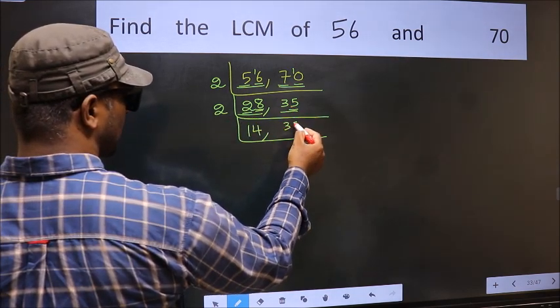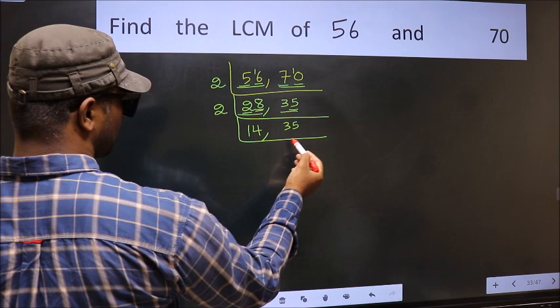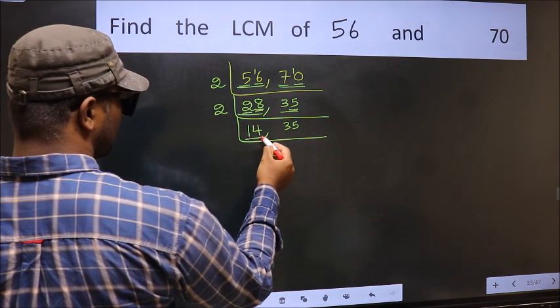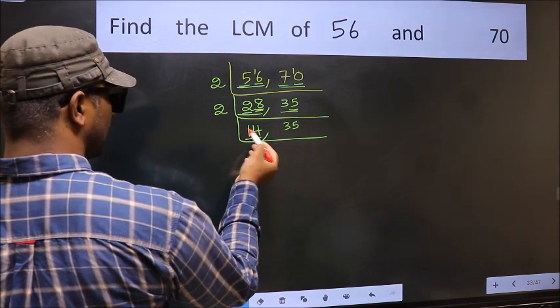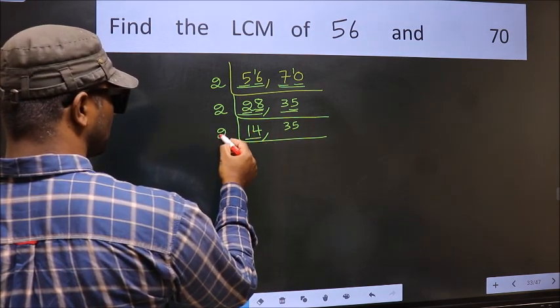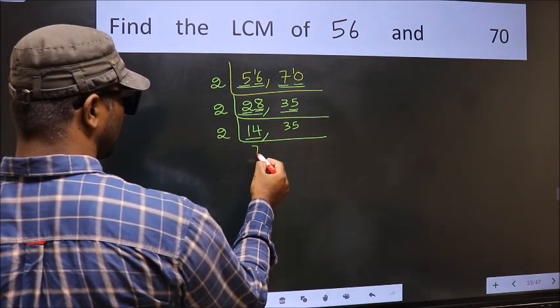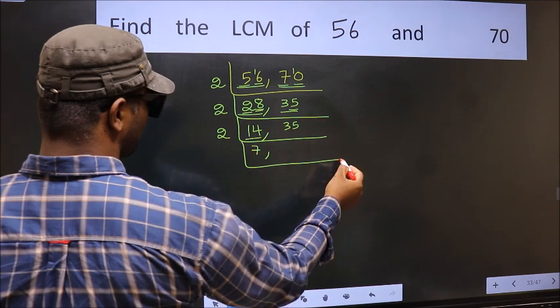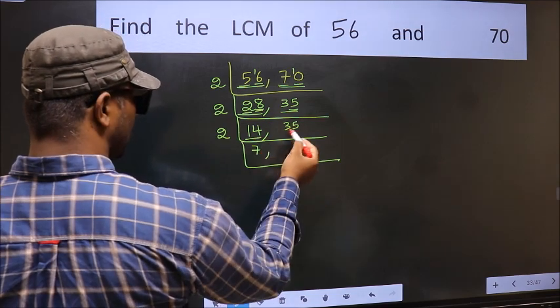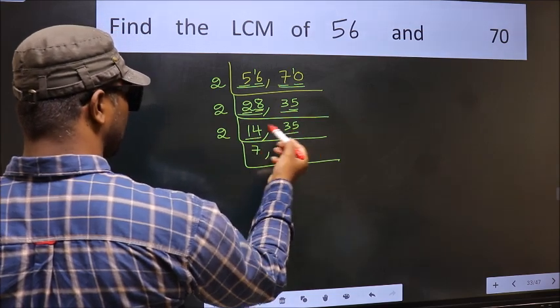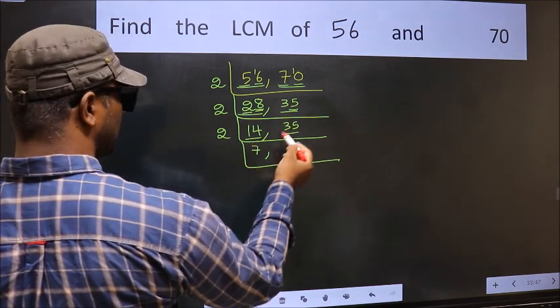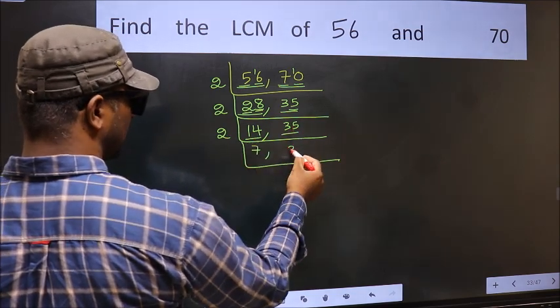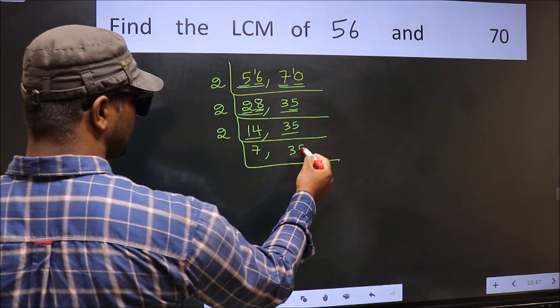So you write 35 down as it is. Now we have 14 — 14 is 2 times 7. The other number 35 is not divisible by 2, so you write it down as it is.